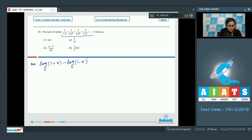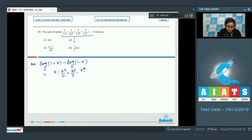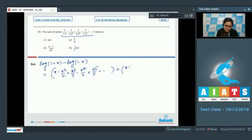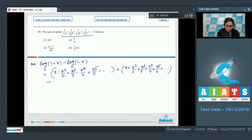log(1+x) = x - x²/2 + x³/3 - x⁴/4 + x⁵/5 + ... and -log(1-x) = x + x²/2 + x³/3 + x⁴/4 + x⁵/5 + ...